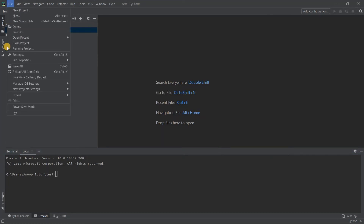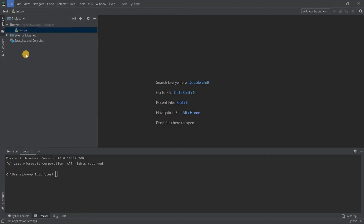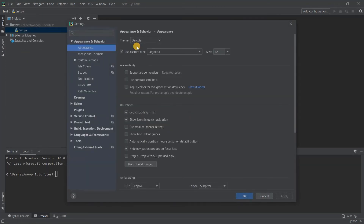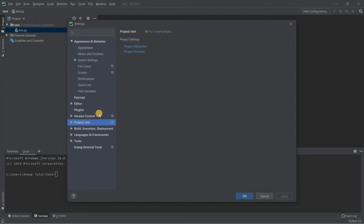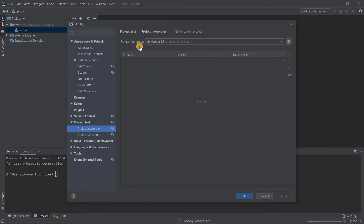To set it up, go to the File menu and click Settings. A new window opens showing all the different settings available in PyCharm. Look for the Project section, then the name of your project — in my case it's test. Click on it and you'll see two options: Project Interpreter and Project Structure. Click Project Interpreter.